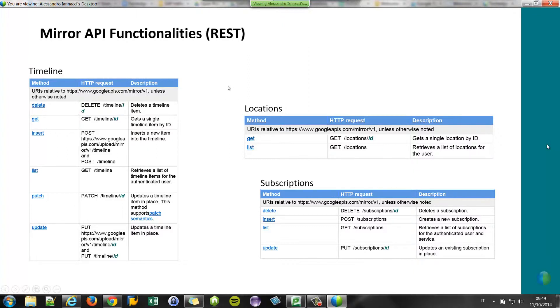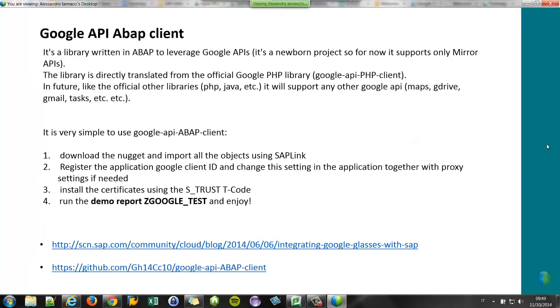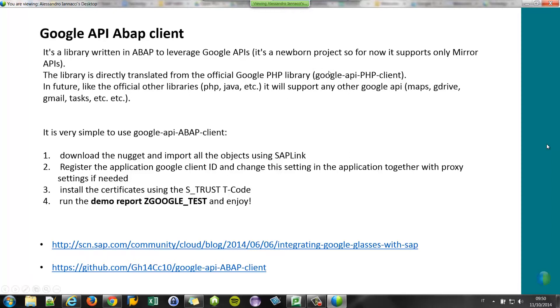And the final result of all of this study is the Google API for ABAP client. What is it? It's a library that is written in ABAP. And this library is the ABAP implementation of the standard Google libraries. For example, the Google API PHP client, Google API Java client, and so on. This library lets you use the Google APIs, any kind of APIs. For example, Google Maps, Google Drive. In this case, Google Glasses Mirror API. And it's very simple to use.